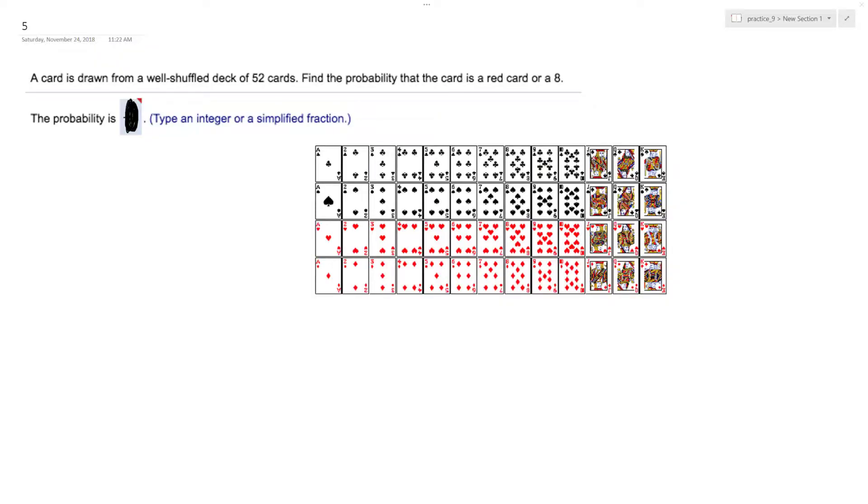Alright, so a card is drawn from a well shuffled deck of 52 cards. Find the probability that it's either a red card or an 8.